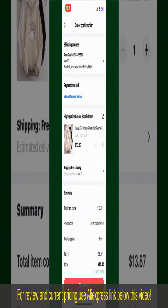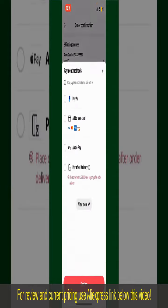Tap on Select Payment Method and choose your desired payment method. You can select PayPal, add a new credit or debit card, select Apple Pay, or simply pay for the product after delivery. Select one of these options as your payment method. In this case, we'll choose Add a New Card.